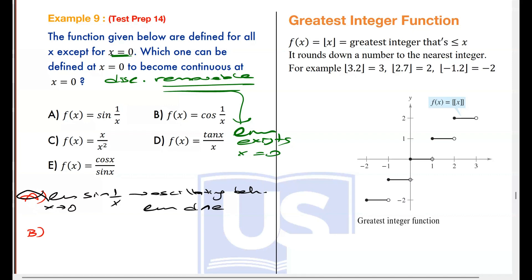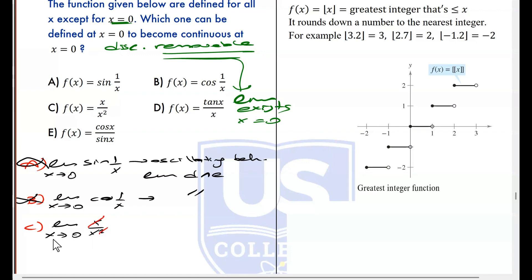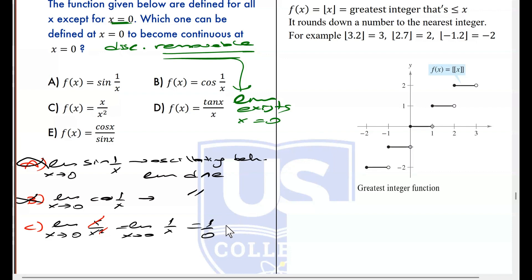Option B: limit as x approaches 0 of x·sine(1/x) — also oscillating behavior; limit does not exist, discontinuity is not removable. False. Option C: limit as x approaches 0 of x over x squared. This is 0/0, so you rewrite it. Cancel x — it becomes limit as x approaches 0 of 1/x. Inserting 0 gives 1/0, which is a number over 0 — limit does not exist. Discontinuity is non-removable. Option C is false.